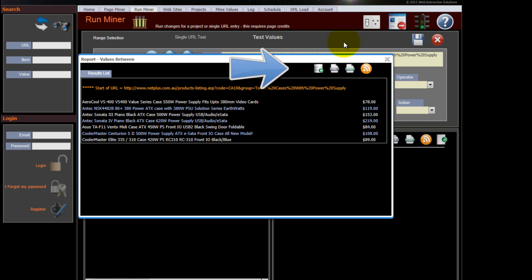You've then got various options there. You could actually save it to a database, the XML or CSV for Excel or an RSS type file.